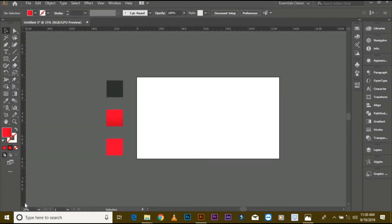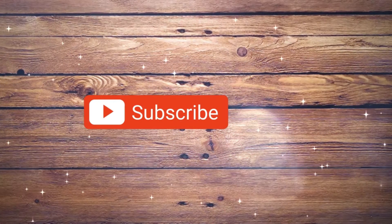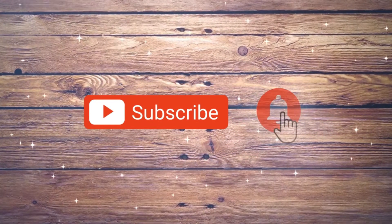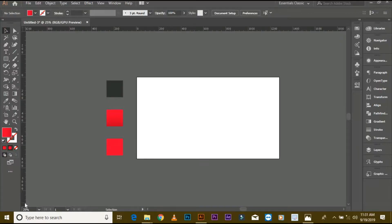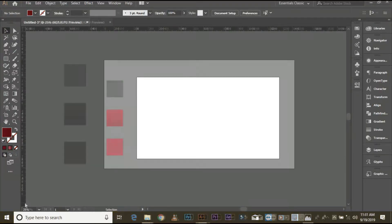Assalamu alaikum friends, my name is Benyamin Ahmed and today I am showing you how to make professional logo design. If you are new on my YouTube channel, don't forget to subscribe and press the bell icon for latest logo tutorials. Now start.